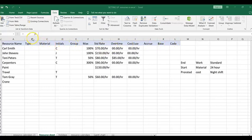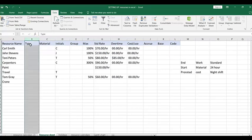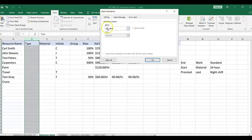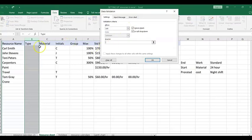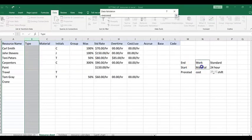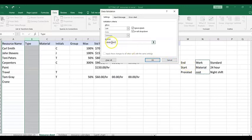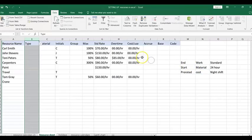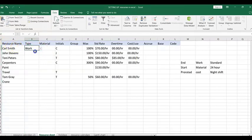One of the first things I want to do is establish drop-down boxes. We're going to highlight the columns we're going to use, go to Data, then Data Validation. The box will come up asking what you want — we want a list. It will ask for the source. Remember for type we said work, materials, and cost, so I'm identifying these three, blocking them, and clicking OK. This creates drop-down boxes. So Carl Smith — I go here and select work. John Stevens — work.